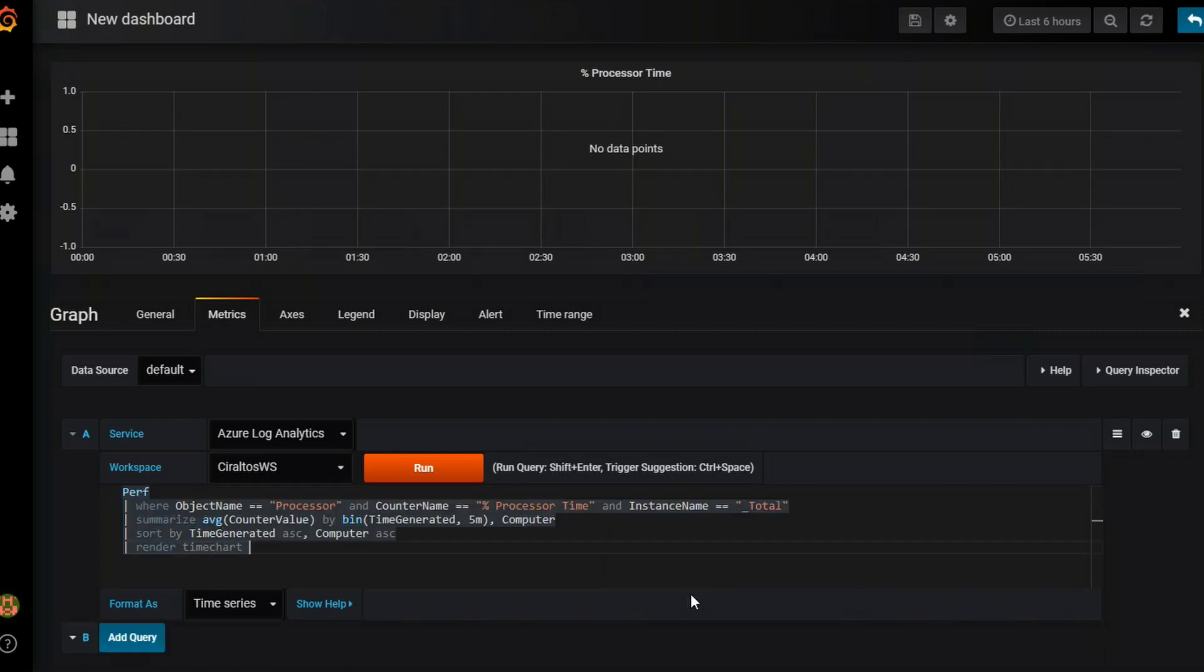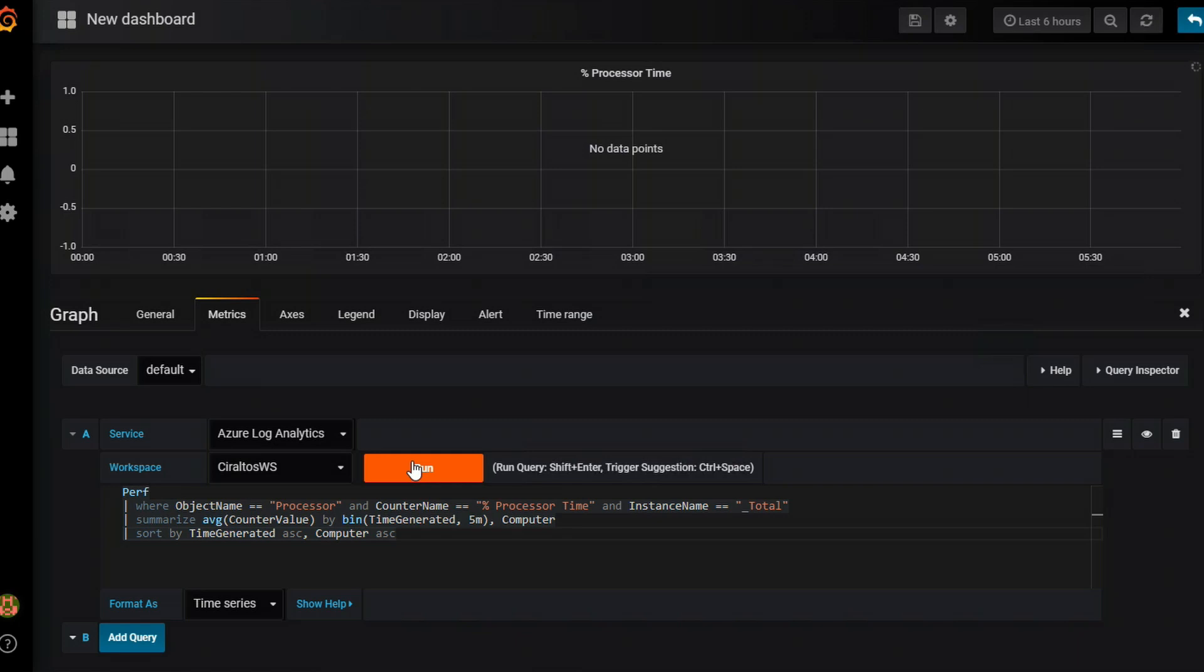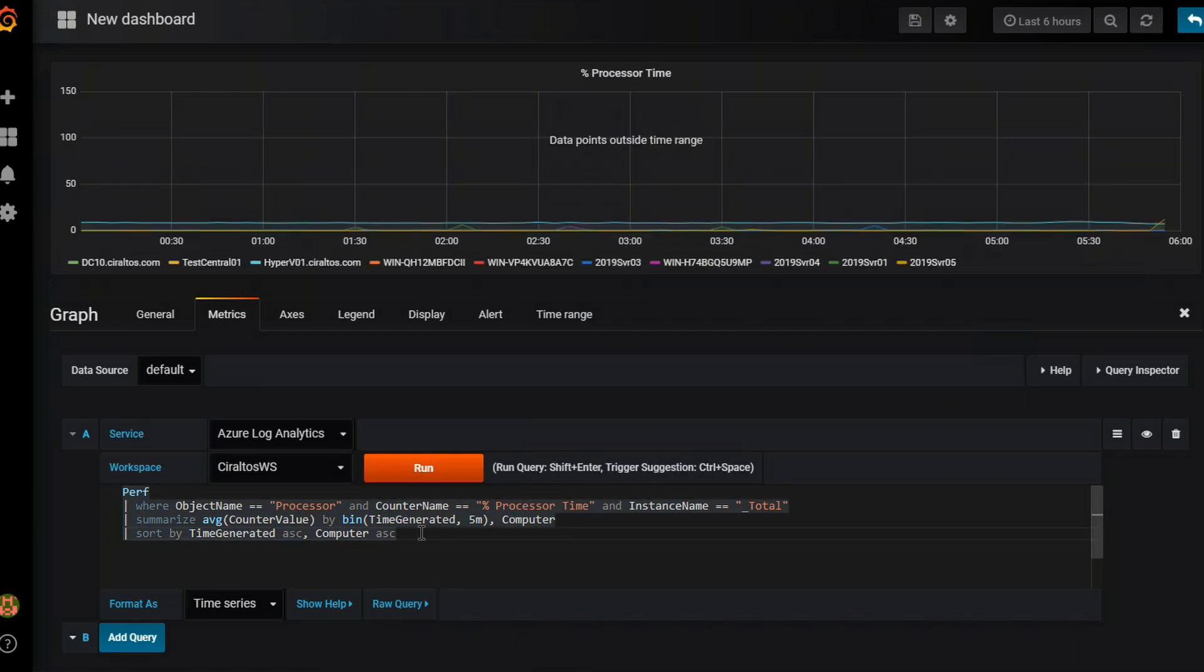Okay, so this is what you would enter from the Kusto Query Language, a pretty straightforward query that pulls the processor percent time and renders a time chart. First thing I'm going to do is remove render time chart at the end because we are working with a time chart. So I don't need to render that and you can see here this format as it's set to time series. So if I click run, hopefully it will pull something back. Okay, there we go. So it did pull back some data.